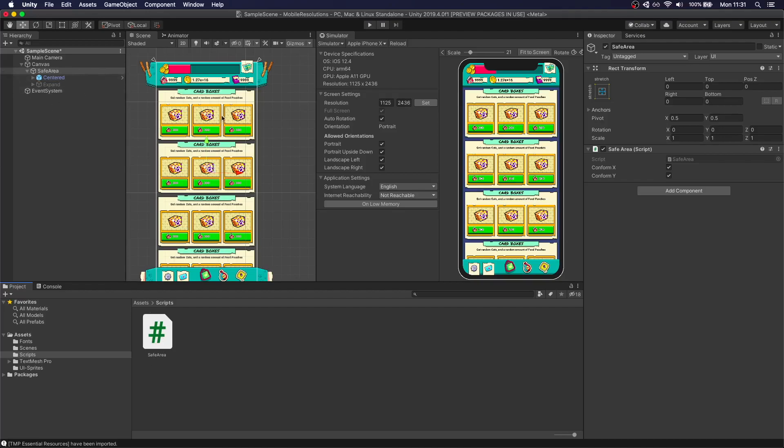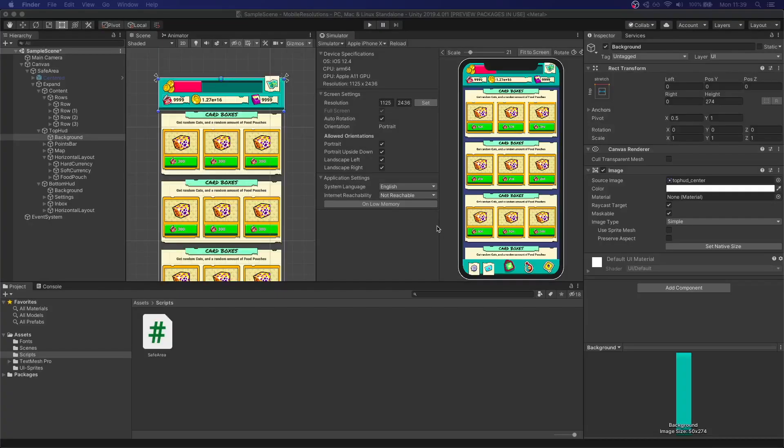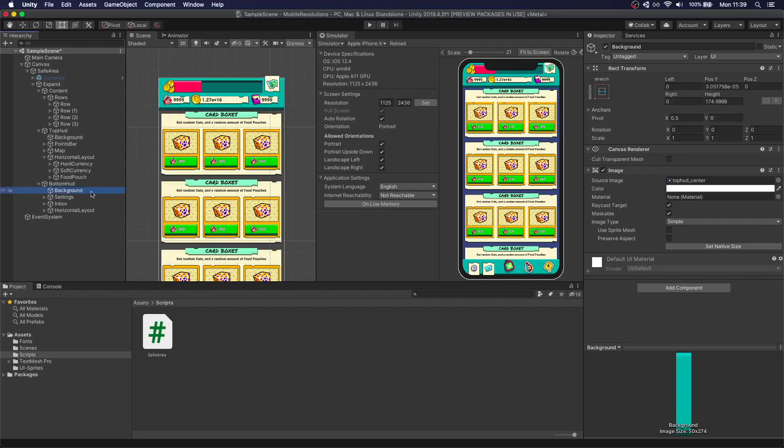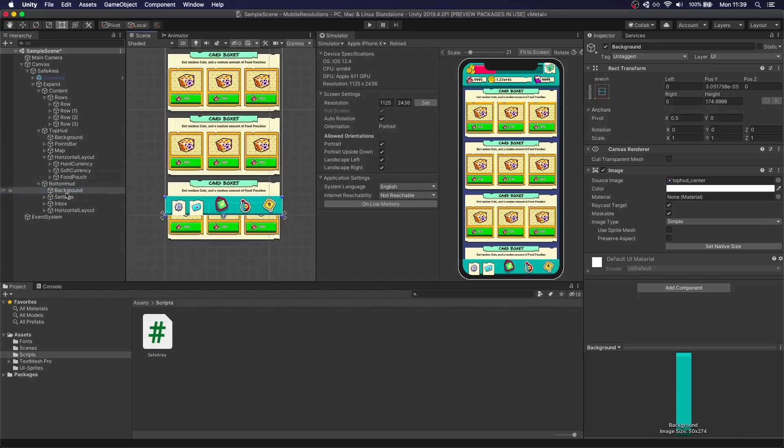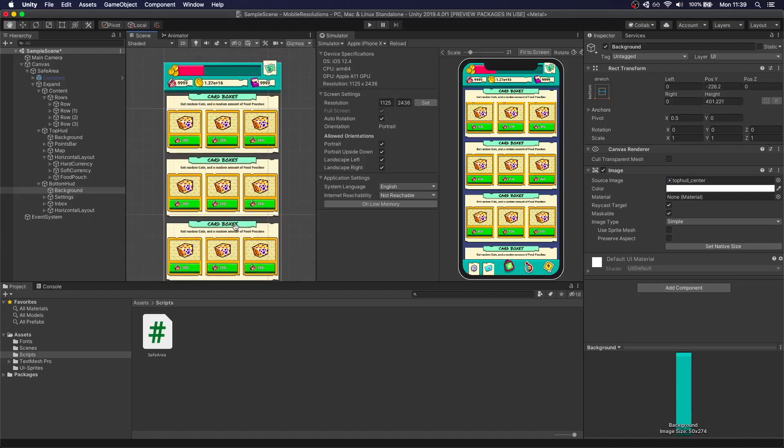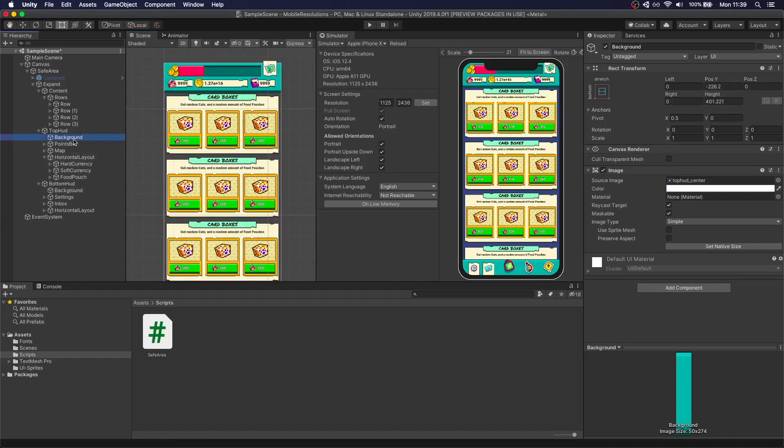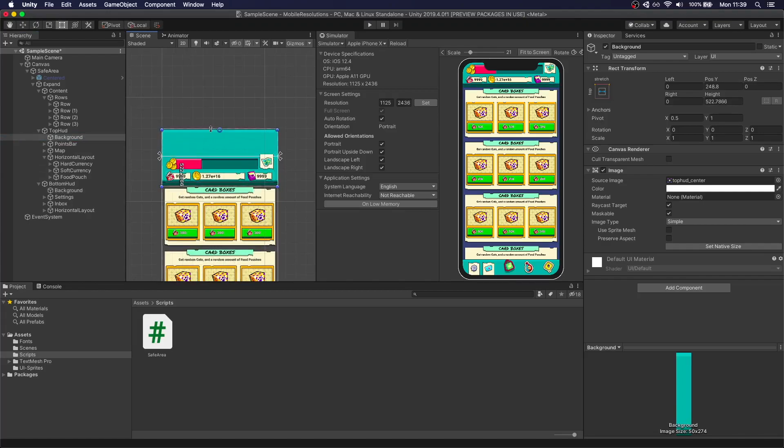And now what happens when you press play, you can see that the safe area is sticking into account. So now your UI takes into consideration both safe areas at the top and at the bottom. Now to make everything a little bit more pretty in the device, one thing you can do is actually take, for example, this background in the bottom HUD. Just expand it down a bit. Do the same thing in the top. So just grab it and let it expand for a bit.